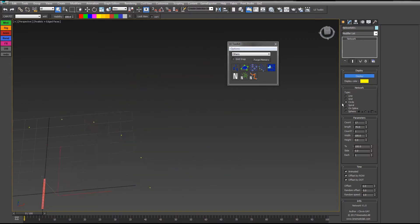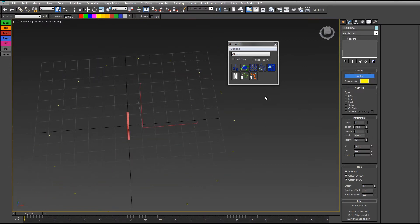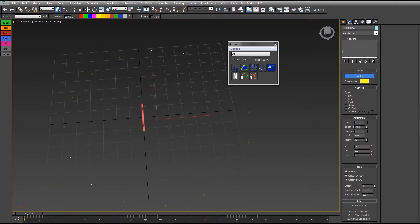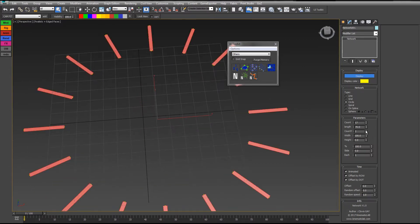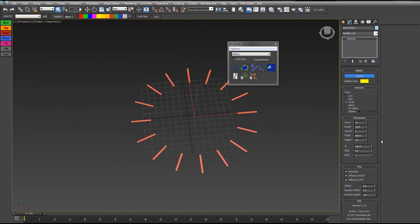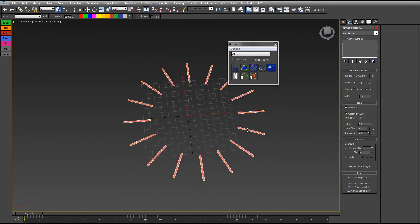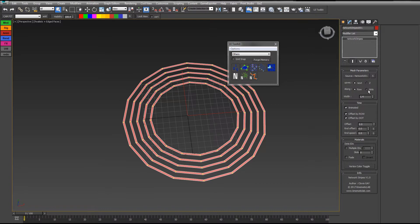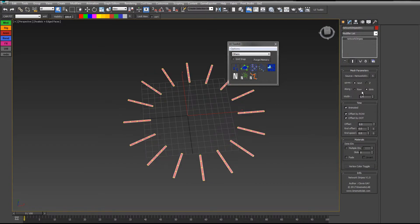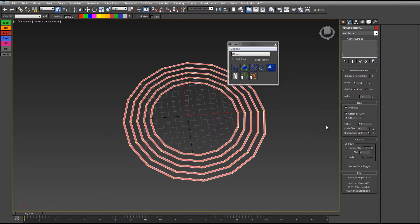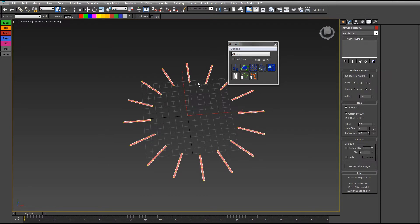If you change it to circle, for example, and have a few different circles like that, you can see what it does. So you can have multiple circles or multiple arrays.